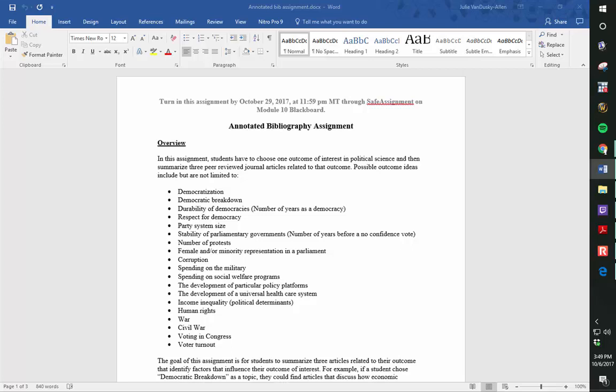So here is a brief overview of the directions. Choose one outcome of interest in political science, then find three peer-reviewed journal articles that are related to that outcome.